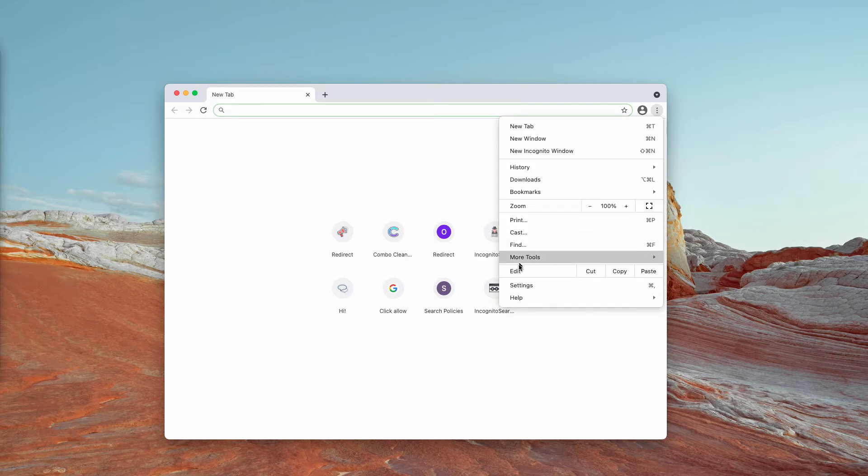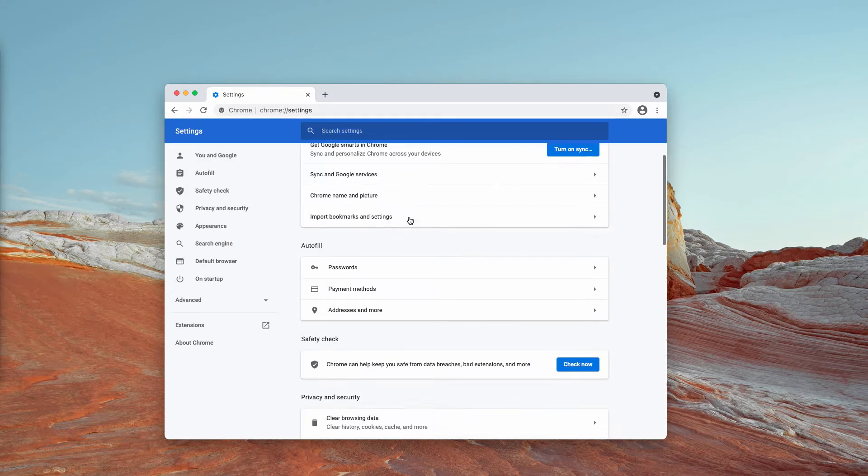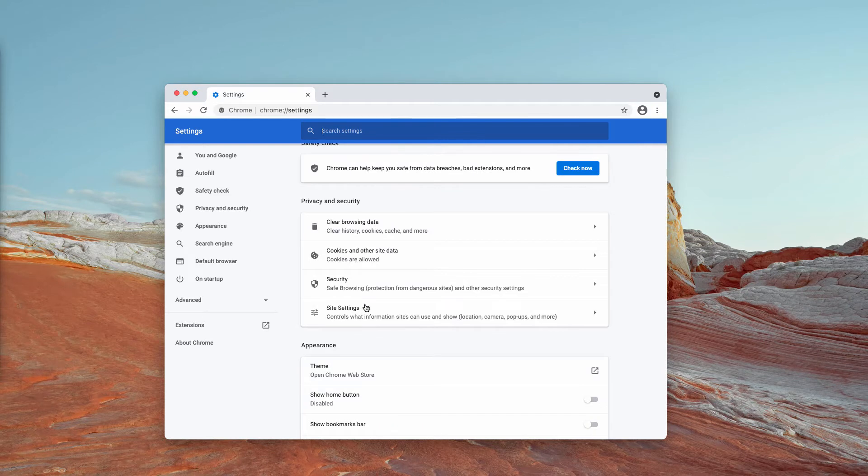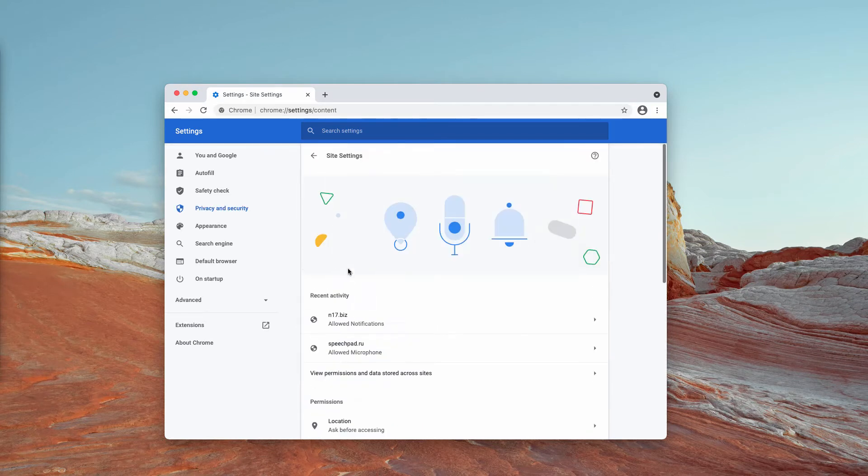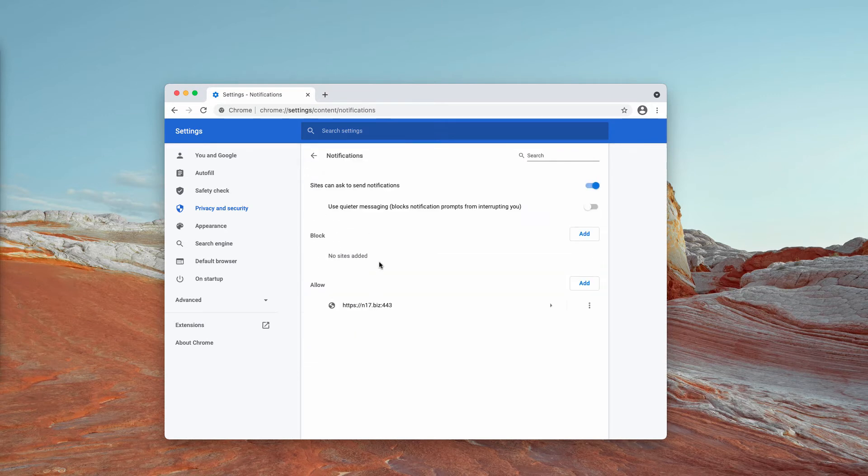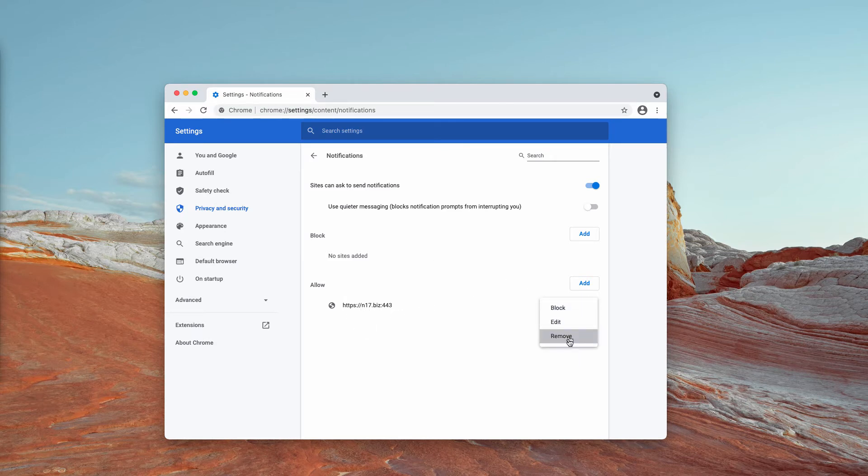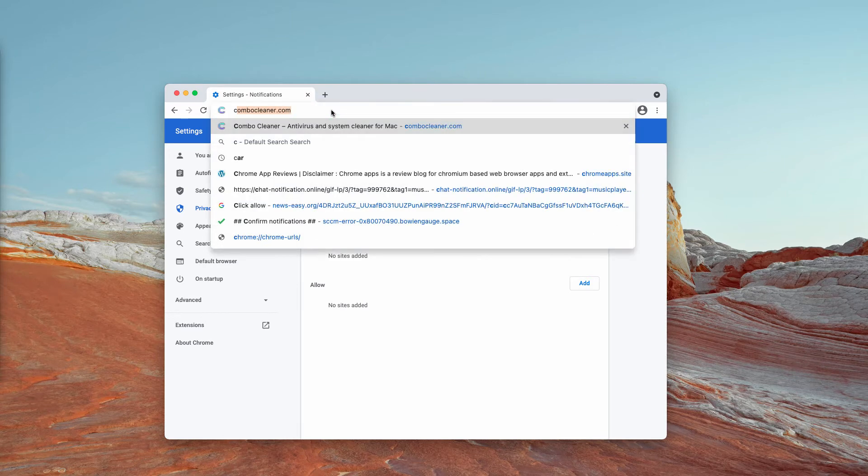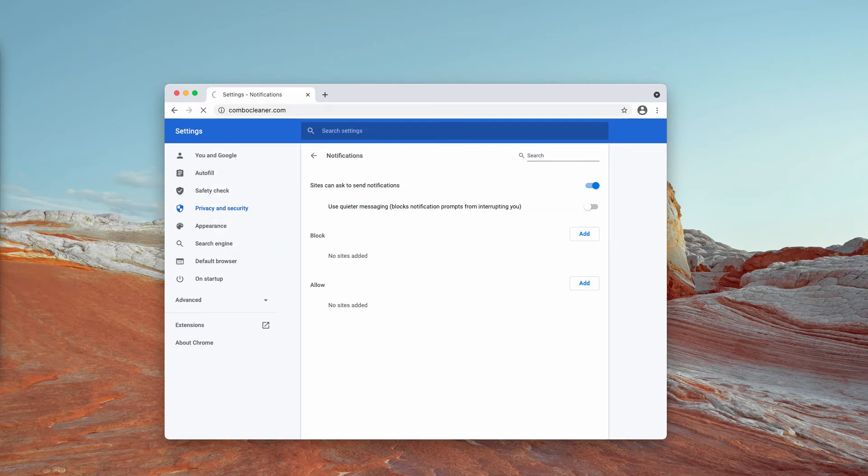Go to the menu, click on settings, scroll down to privacy and security and choose site settings. Now in the permissions section choose notifications. You need to carefully research this allow area. When you find this N17.biz site click on this button and remove it from this list.